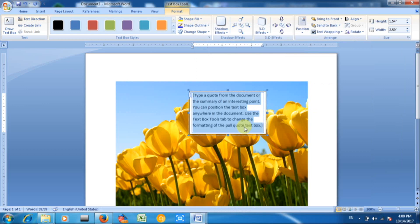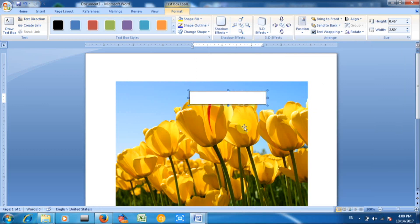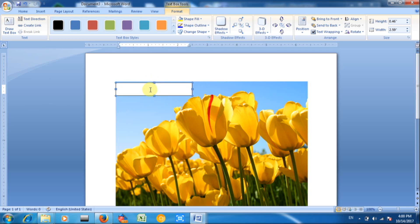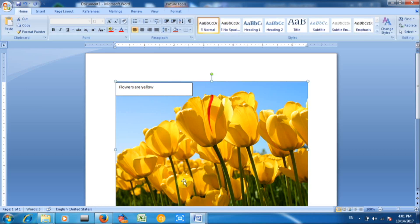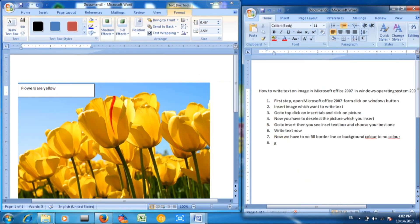Type your text — for example, "Flowers are yellow." Now you have to write out some text. Then go to fill color.